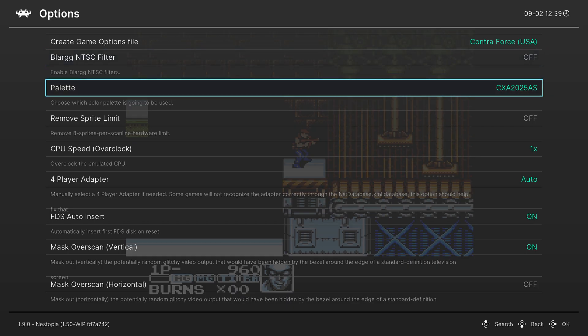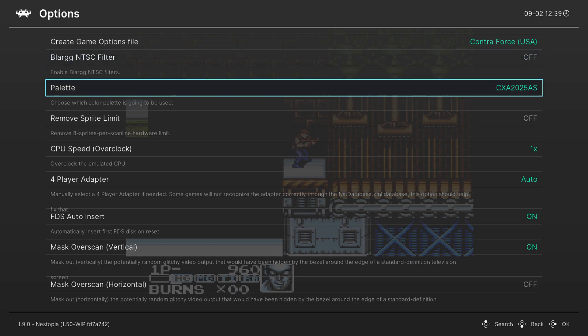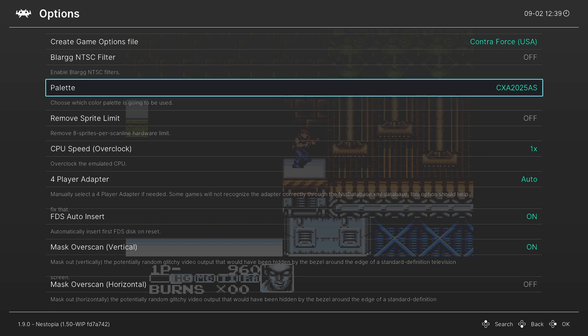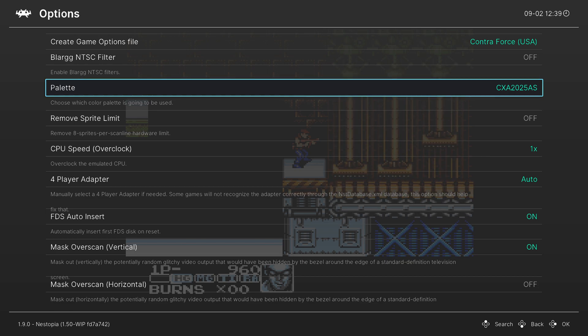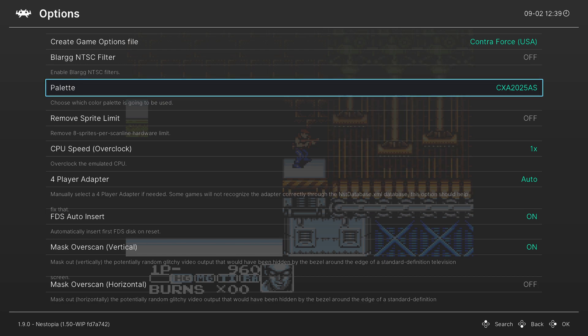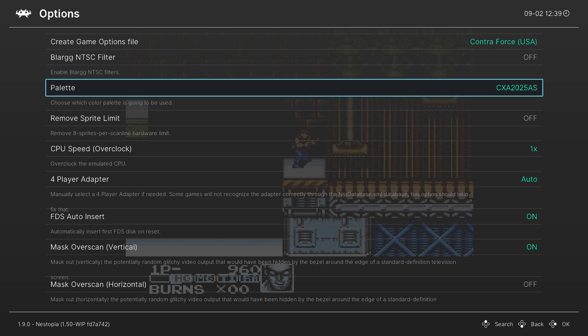Or you can just leave it off if you like having the sharpest pixel output possible. Next we have a color palette selection. So the NES actually didn't have a traditional color palette, it was really dependent on the user's display what NES games actually looked like.